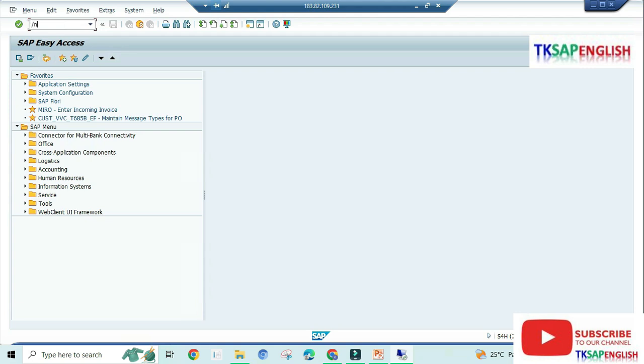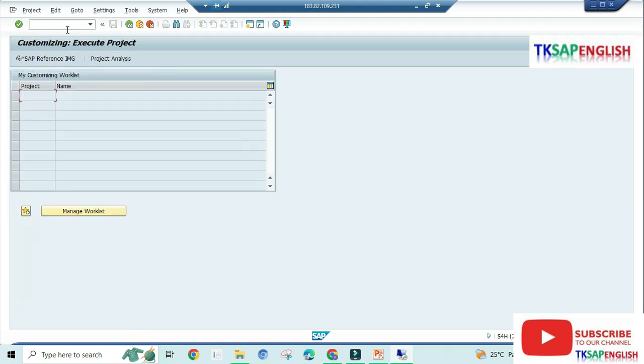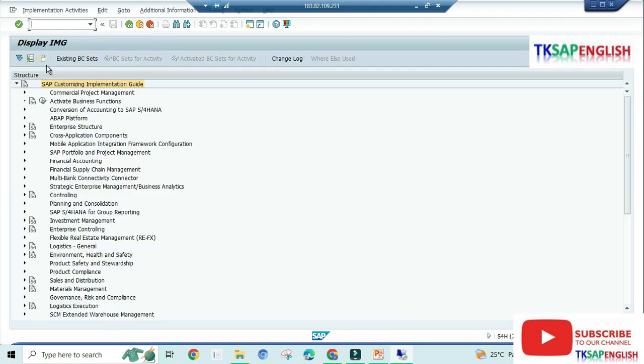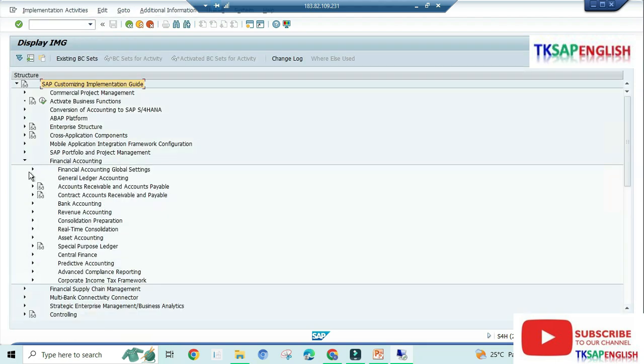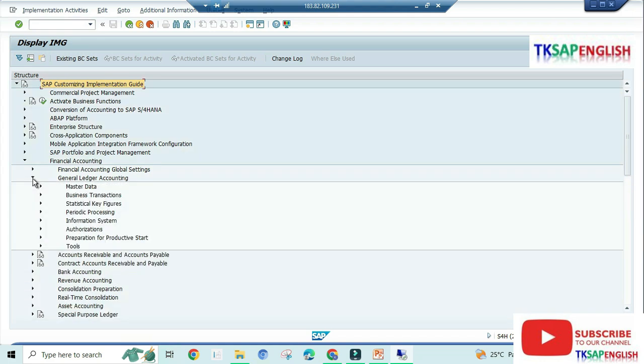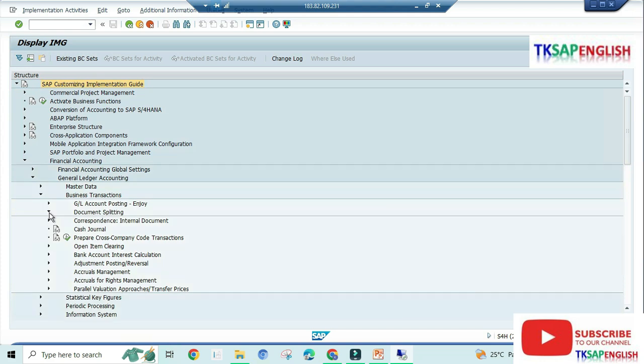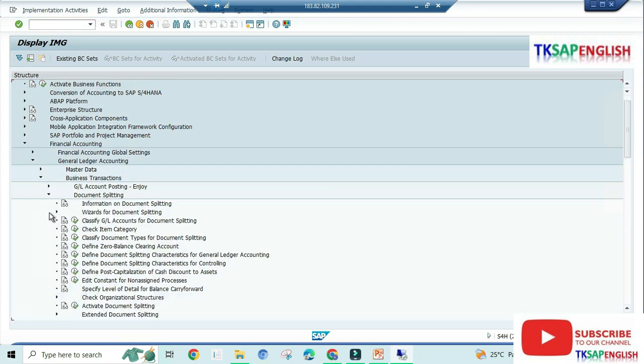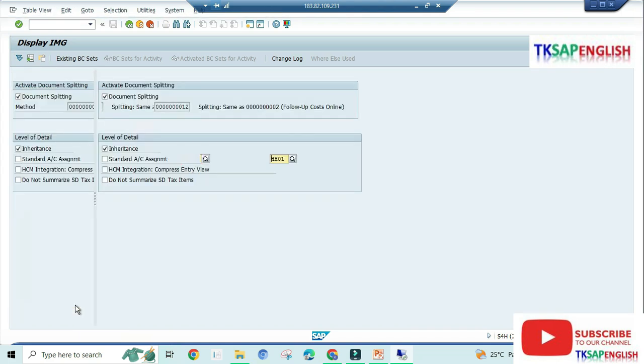Slash N SPRO, SAP reference IMG, Financial Accounting, General Ledger Accounting, Business Transactions, Document Splitting. Activate document splitting, execute.